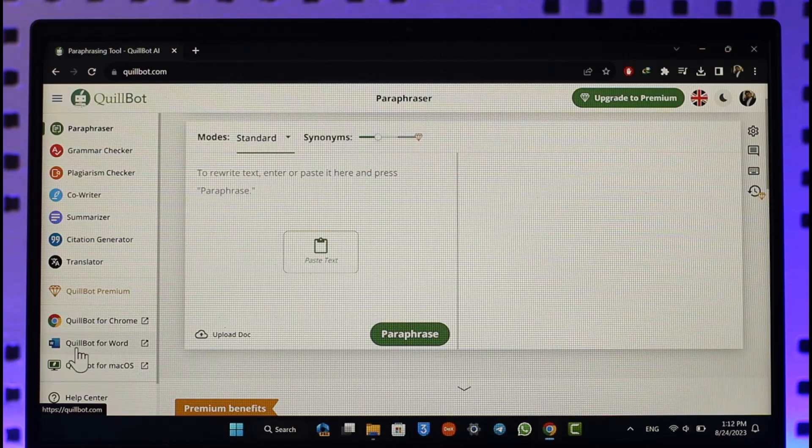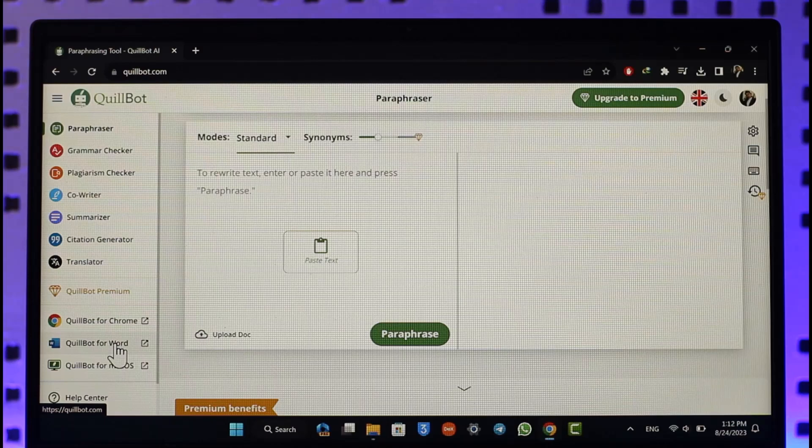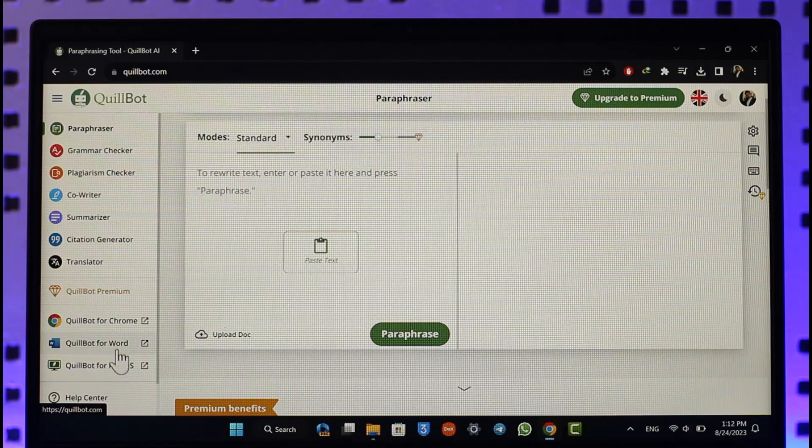We can download QuillBot for Microsoft Word. If you use Microsoft Word, you'll be able to add this as an extension so that whenever you're writing something it can simply paraphrase itself. Otherwise you can select QuillBot for Mac OS, but that's only for MacBook users.